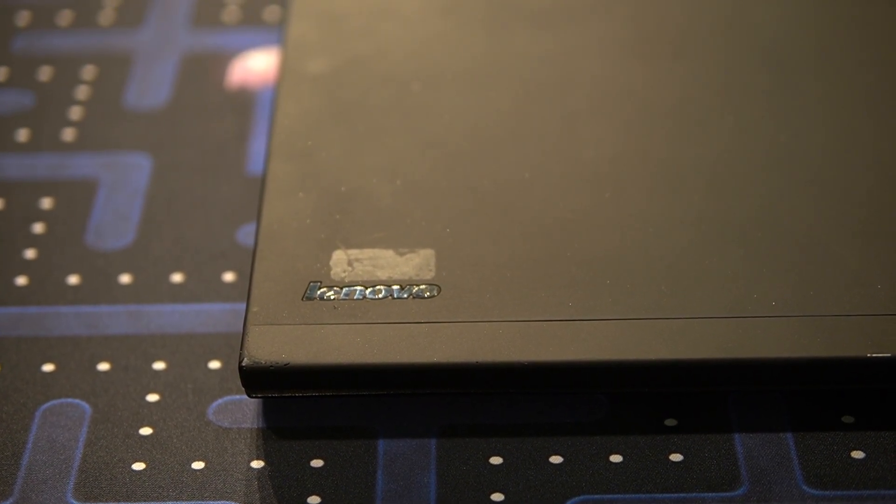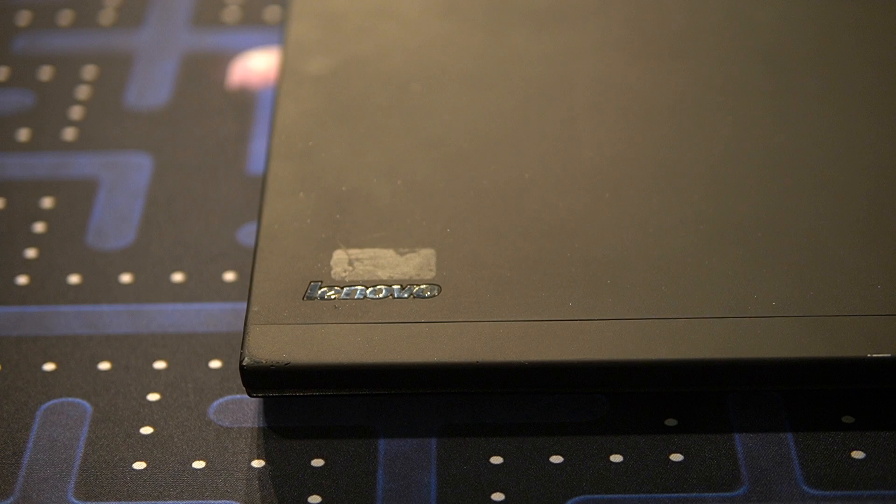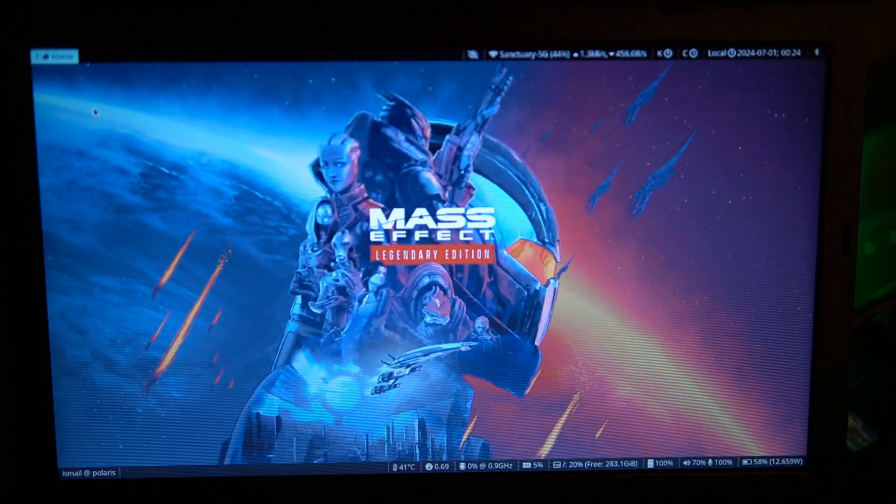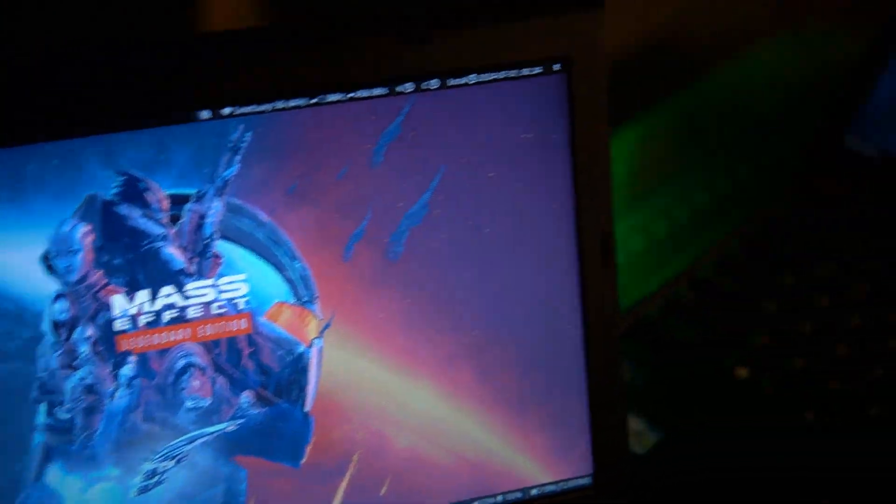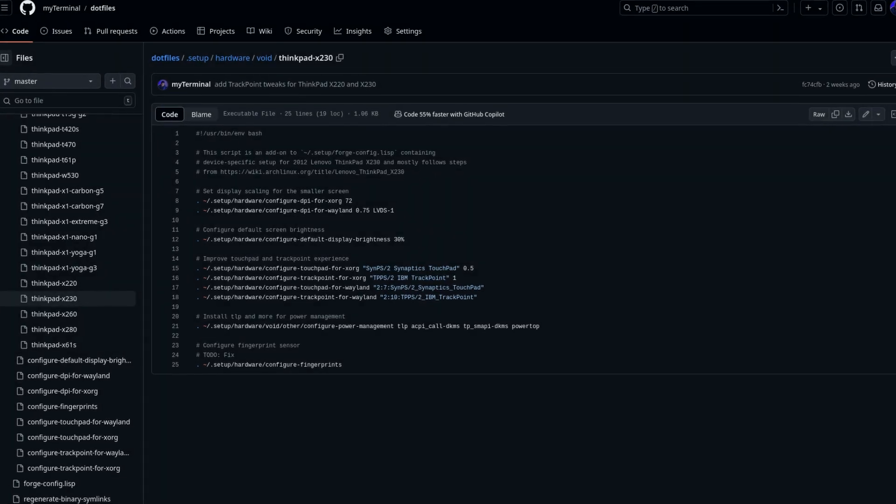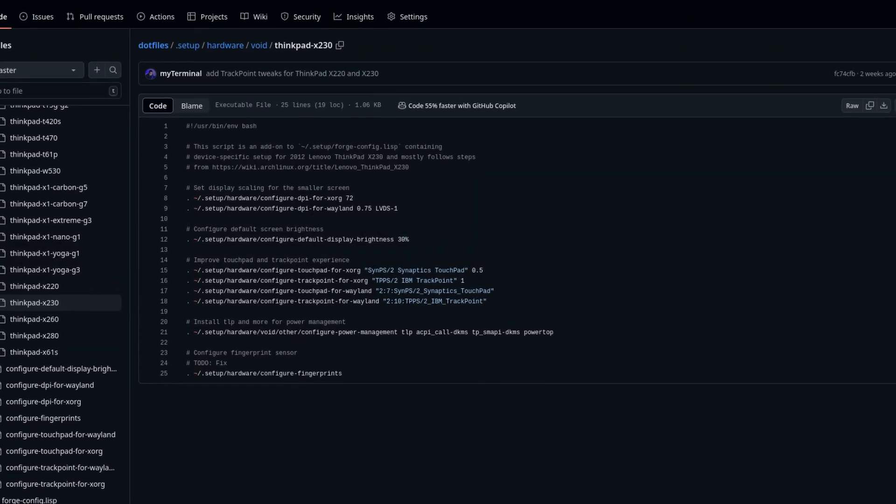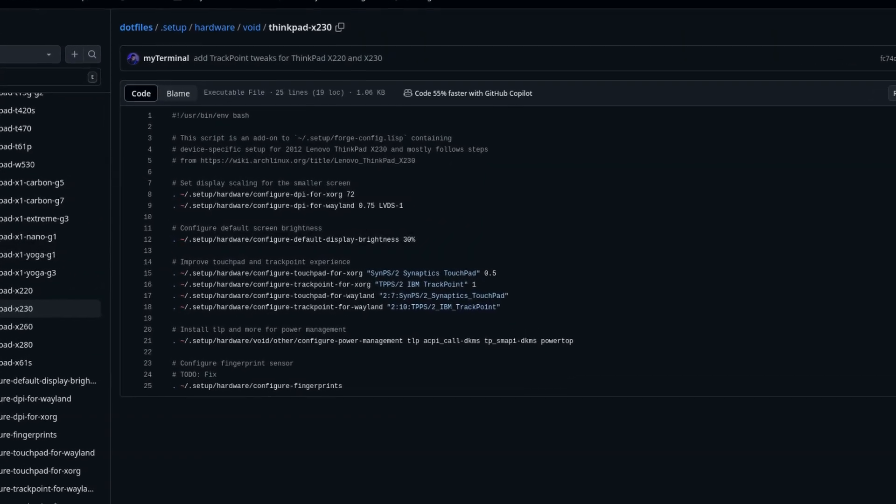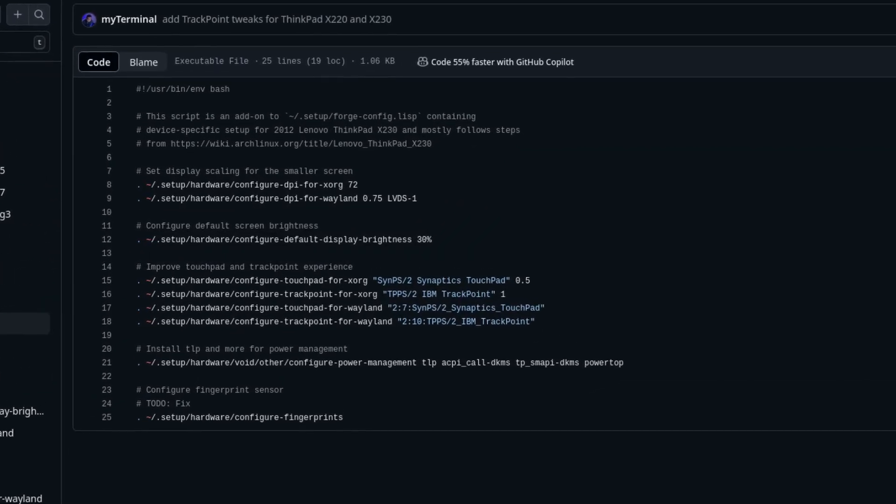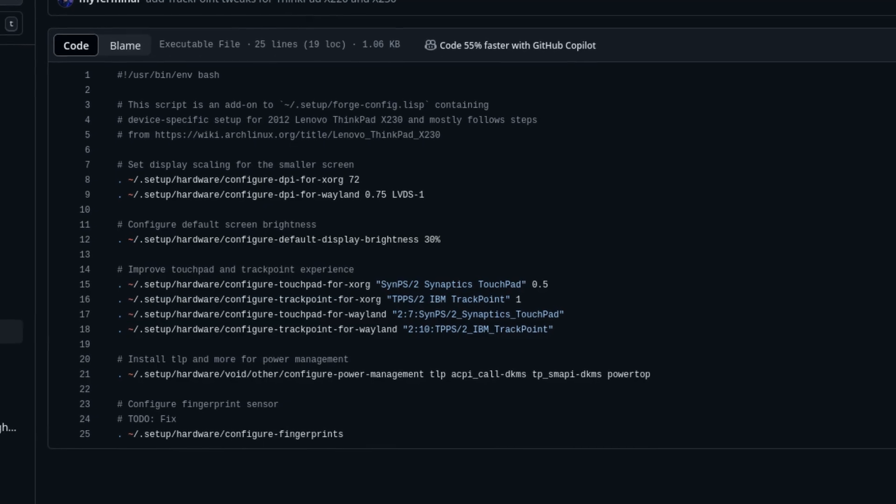There are a couple of things I found surprisingly different on this machine. Firstly, the color temperature of the IPS panel is noticeably warmer than the TN on the X220. The trackpoint needed configuration to make it sensitive enough to be usable, and the X220 never needed it.